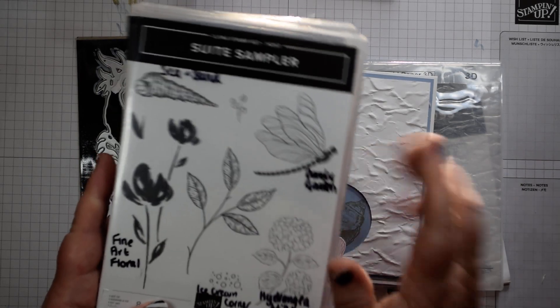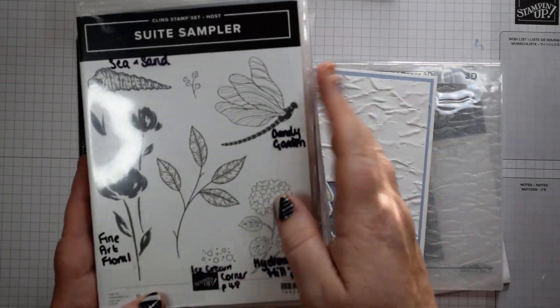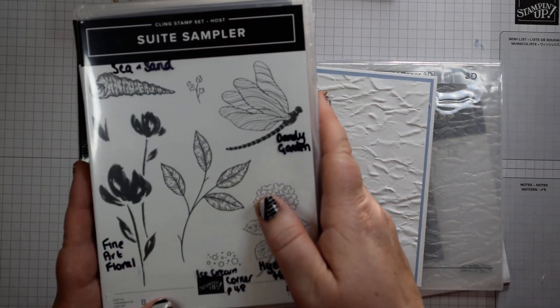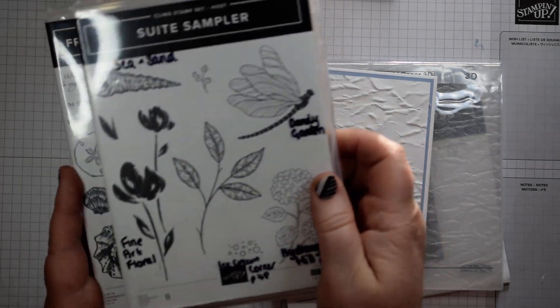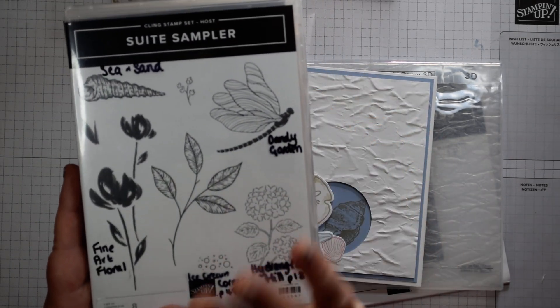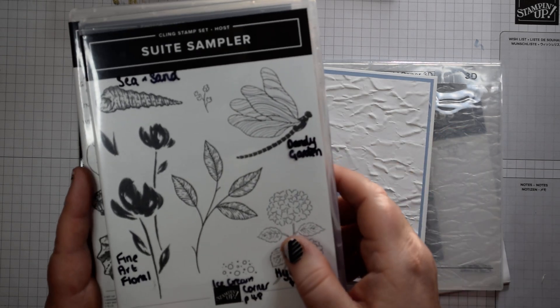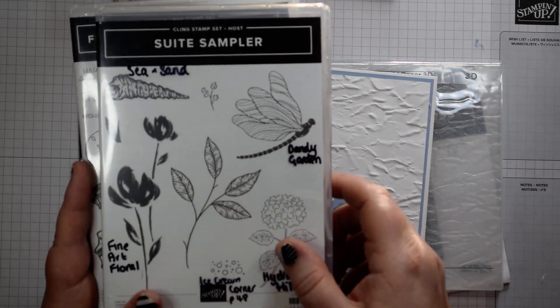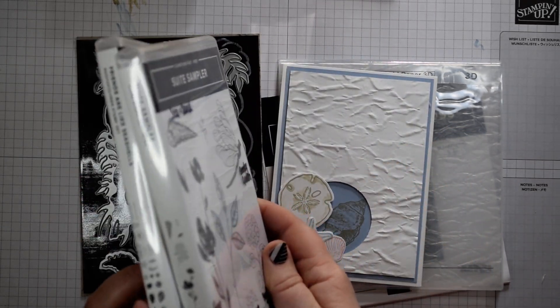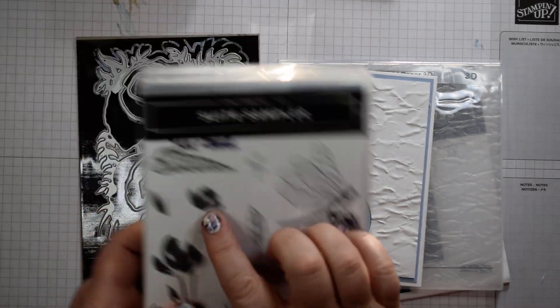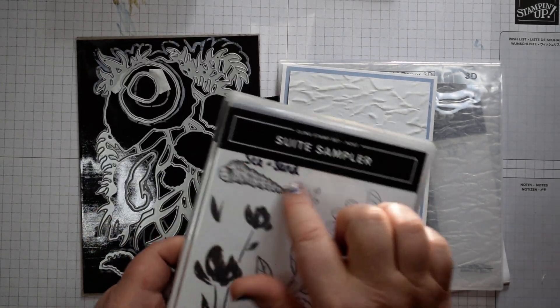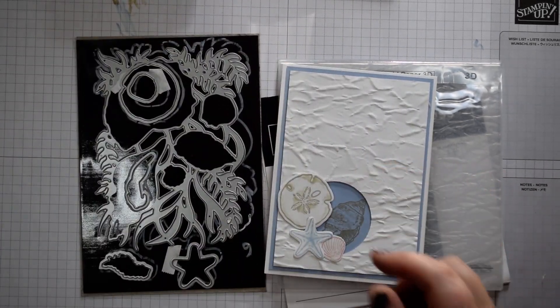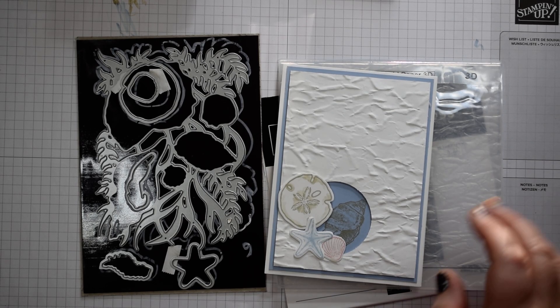I'm also just going to show you the suite sampler. This is a host-only stamp set, £150 order, you get to choose this as part of your stamping rewards if you want. It's about £12, but it obviously is cheaper than a normal stamp set because you're using your rewards as well. But a great one and you've got a lovely, beautiful shell that you can use on the inside of your cards or your envelopes too.